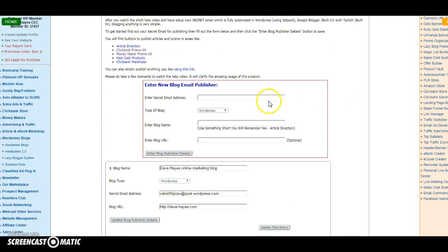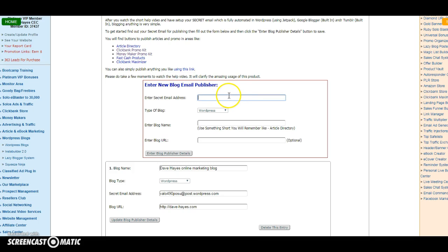...is as it says here, you enter your secret email address. Now by that, what it means is that you need to enter your email address effectively. So if you have a Gmail account, which is more preferable, that will go into this box here. You select the type of blog it is—now Wealthy Affiliate is a WordPress blog.